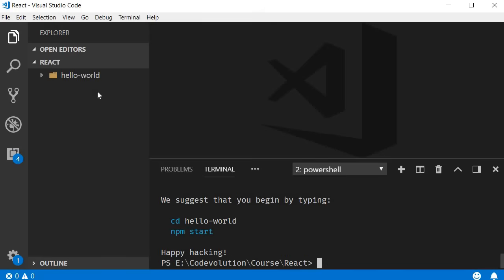Once the command completes, you should have a new folder called Hello World. To run this application, first navigate inside the project folder: cd Hello World.